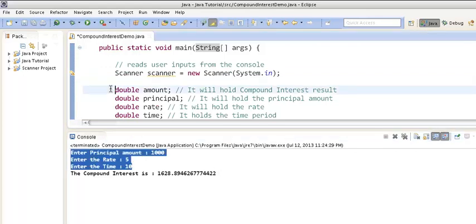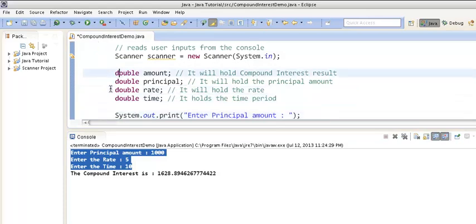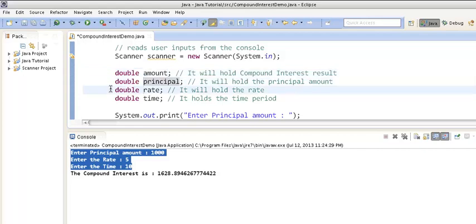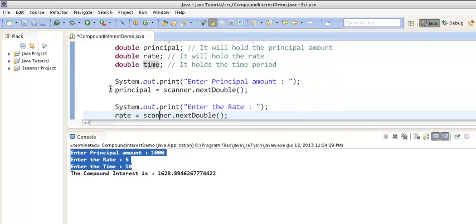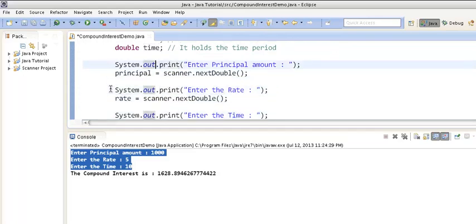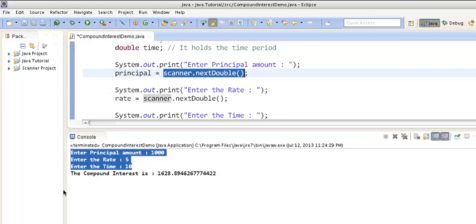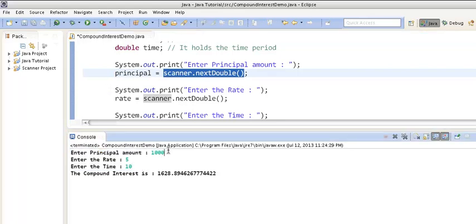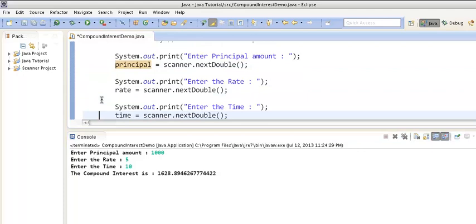We created a Scanner object passing it System.in, which allows the scanner to read from the console. We created four double variables: amount to hold the compound interest, principal to hold the principal amount, rate for the rate at which the principal grows, and time for how many years to calculate. We asked the user to enter the principal amount using scanner.nextDouble(), and similarly captured the rate and time.